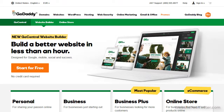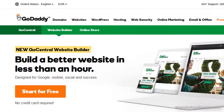Welcome to our GoDaddy Website Builder review. GoDaddy has introduced a brand new version called GoCentral. Their previous Website Builder was too basic and lacked some key features like a blog or password protection. Let's see if the new version is as lackluster as their previous or if it has more to offer now.